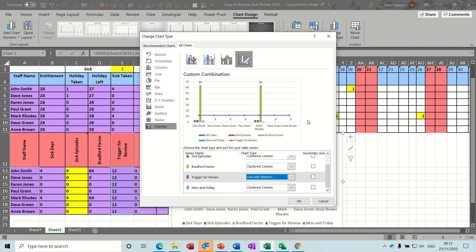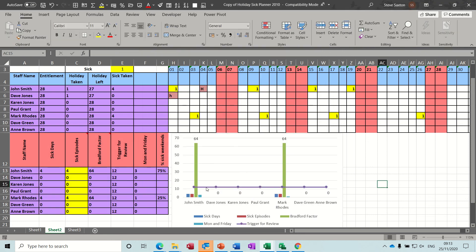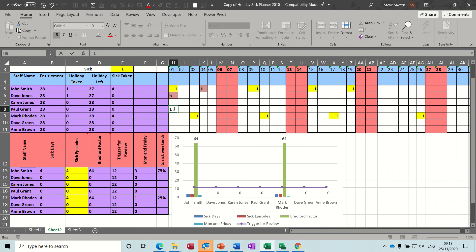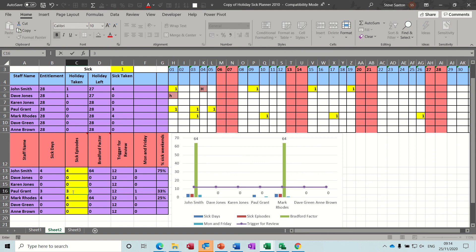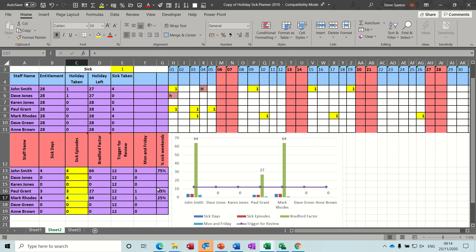That's the trigger for review so these two guys have gone way past that. This information is there, so if I fill the rest of this in to see what this graph does - let's say this guy goes on the sick and again and again, so that's three episodes for Paul Grant. That puts him up to 27, so he's gone through the review line as well. If I take that one off and put it back down to two, that keeps him under the review. So basically if that's your target of 12, you can only have two independent sick days a month before you trigger a review.